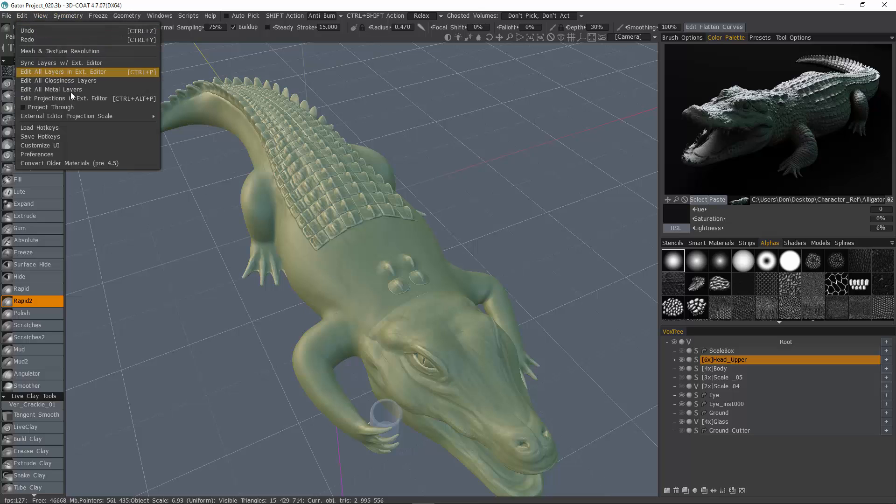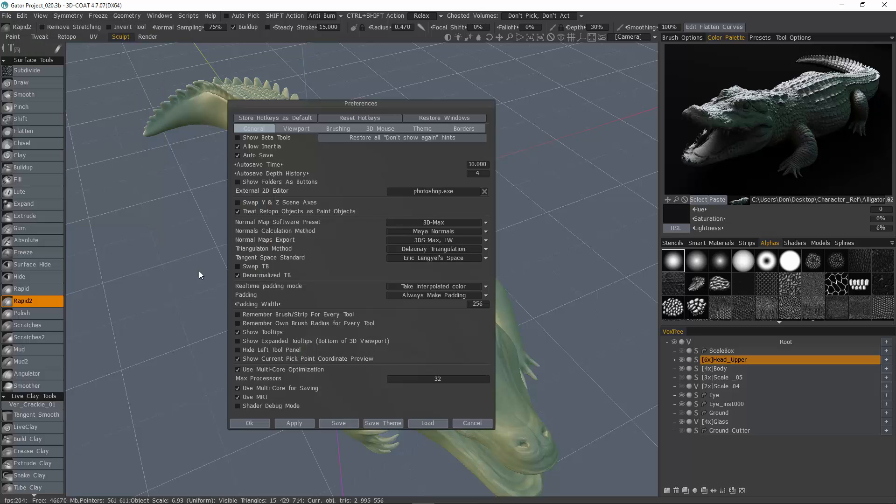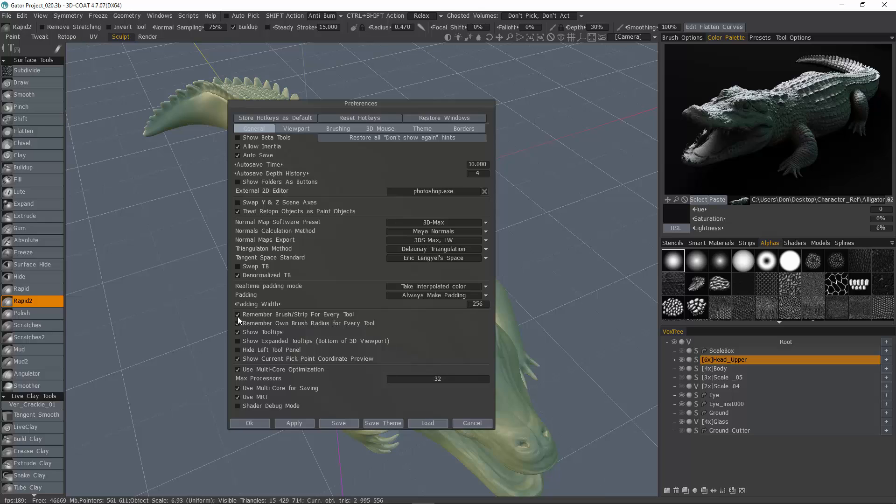So if you go to the Edit menu under Preferences, under the General tab, you'll see these two options here are checked by default. Now if you don't want that occurring, if you want to keep inside a single brush pack for all your different brushes or tools, then you want to uncheck that.